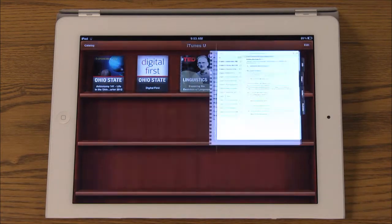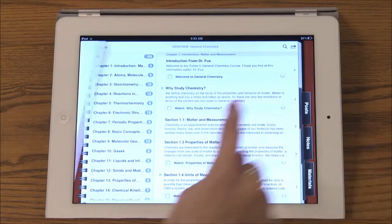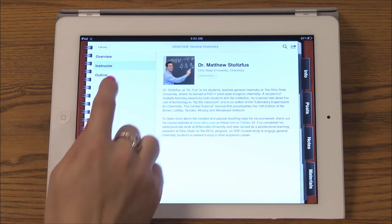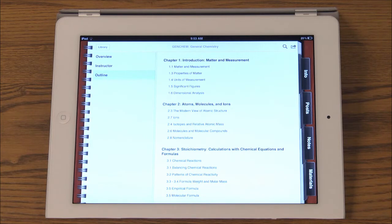Now let's take a look at how an iTunes U course operates. In the info tab you will find a basic description of the course. This section may also include information about the instructor, a course outline, links to additional textbooks, or any general material the instructor wants the student to have.